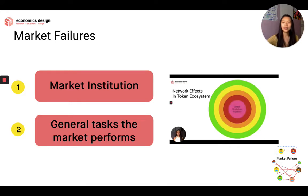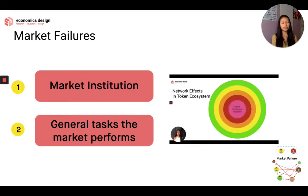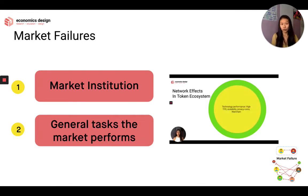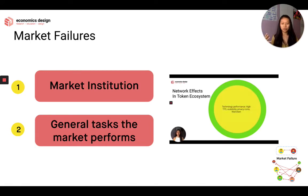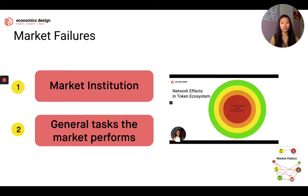Another reason to study market design is because markets fail — and it's common. You just go back and edit your market design. They can fail in two ways. The first is market institution — your token ecosystem, the environment or market, and the general tasks the market performs, like transactions and interactions. The root cause of these failures are always the design factors, which we'll be talking about later. Understanding these design factors and where things go wrong can really help us mitigate the risk of failure.